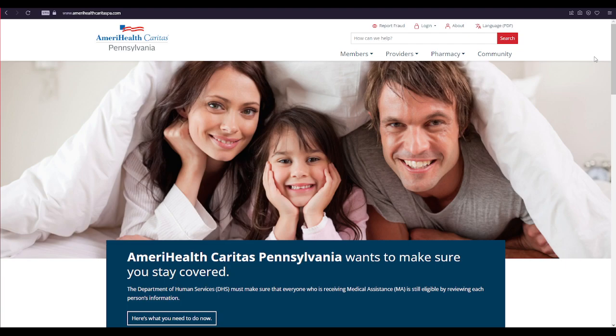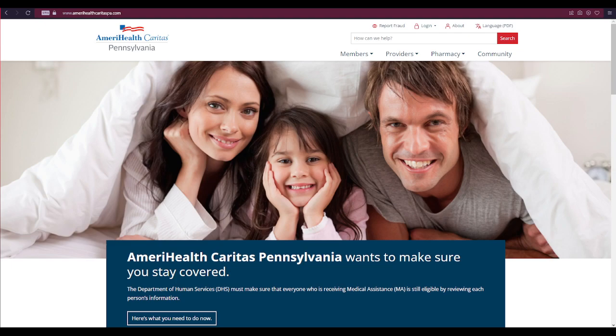Okay, first of all, open up a web browser of your choice and type in www.amerihealthcaritaspa.com and press enter on your keyboard.